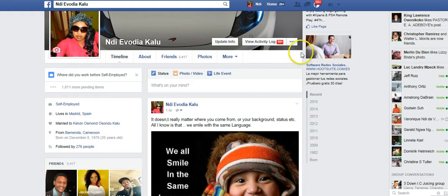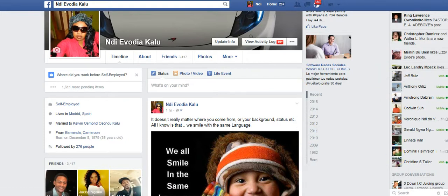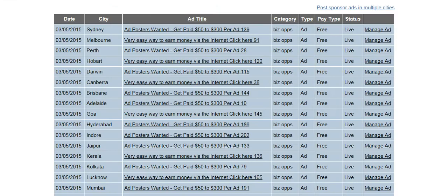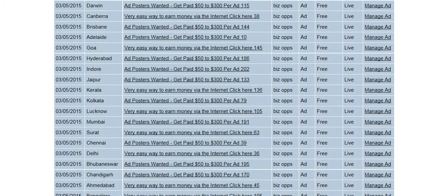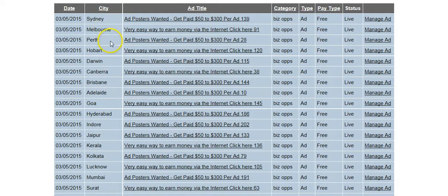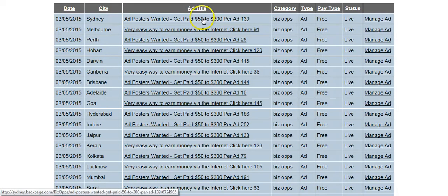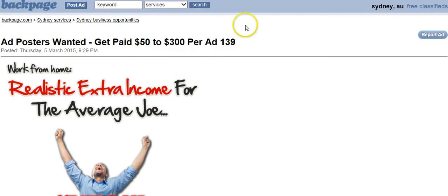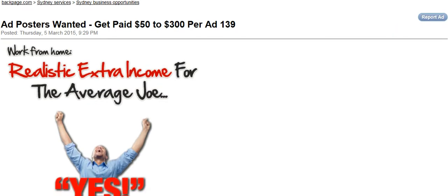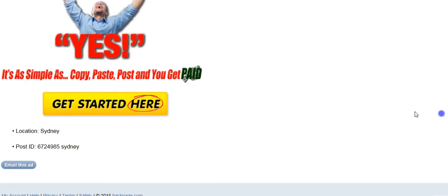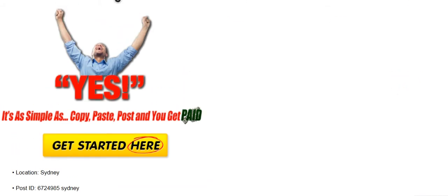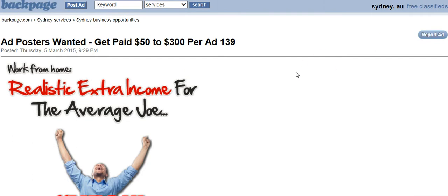For example, this morning I've posted to about 80 different cities on Backpage. You can see the city, the date, and here is my ad — 'Ad Posters Wanted: Work From Home.' When you click on it, it takes you directly to my opportunity, which is my opt-in page. So anybody that opts in, I have their email. This is how I generate 300 to 400 leads per day.